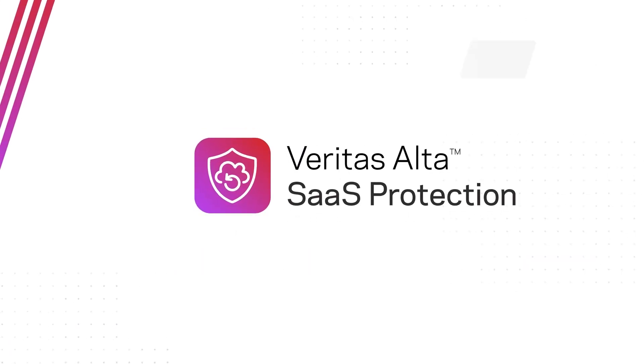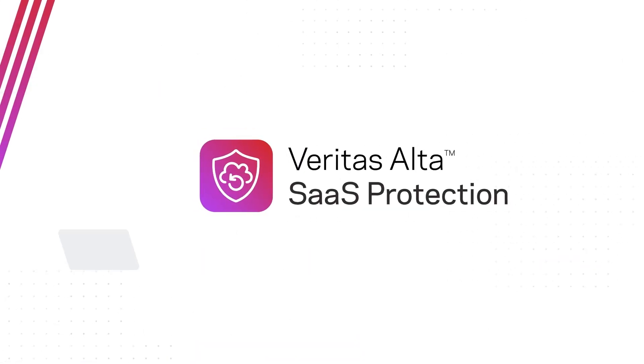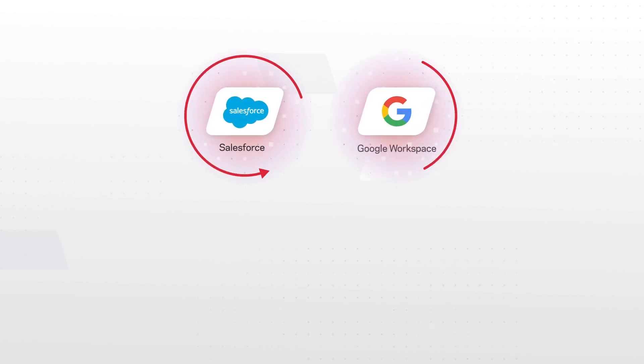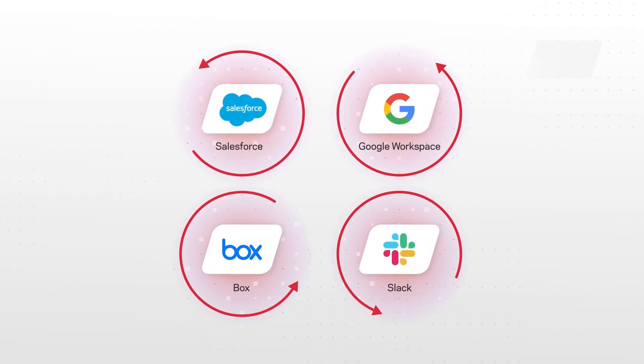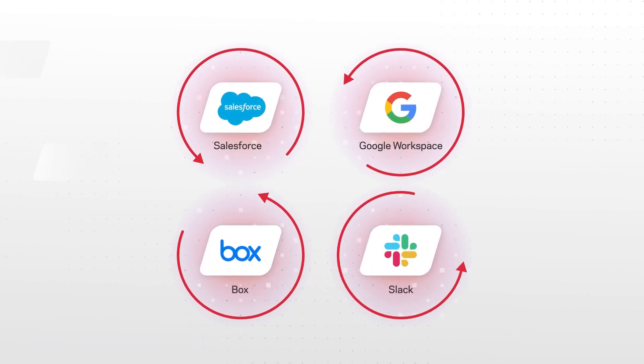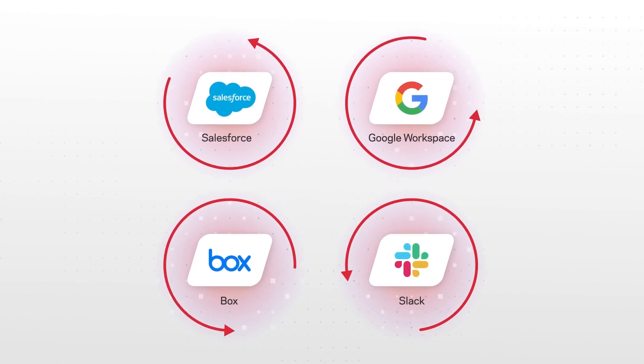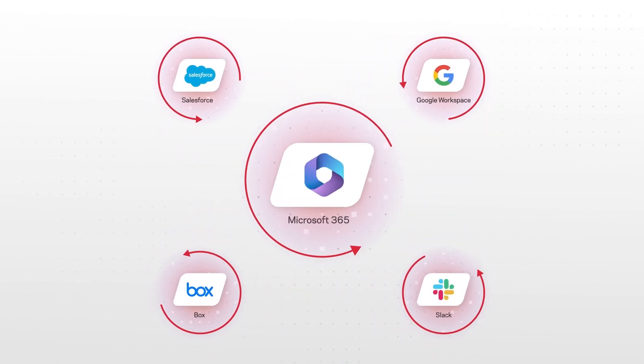Veritas Alta SaaS Protection is the industry leading solution for managing and protecting SaaS application data. It supports backup and recovery for an extensive array of workloads on popular business applications, including Microsoft 365.